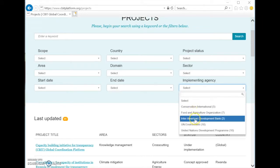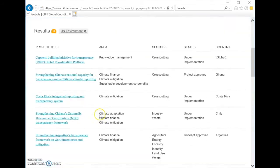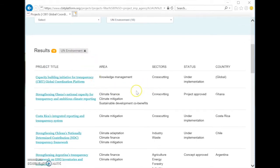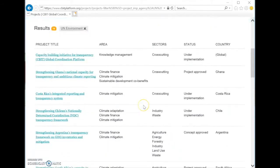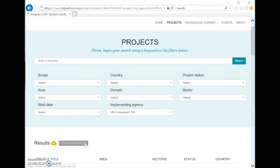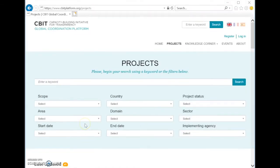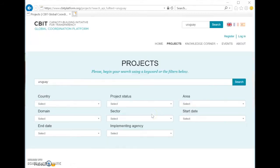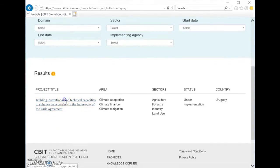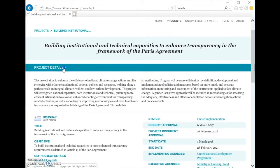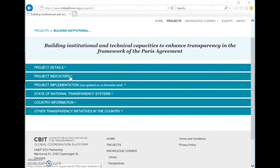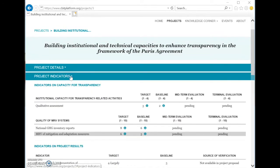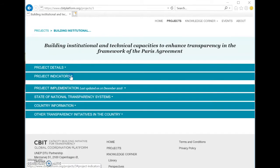You can also select a project by typing a keyword to search. Let's say Uruguay — the search results appear here along with a link to the project page. The project page includes a description of the project, details, and other sections of information: the indicators that the project is tracking, the project implementation, and what activities the project is implementing. There is also a section showing the state of the national transparency systems, where information about the self-assessment tool appears when it's completed by the country.